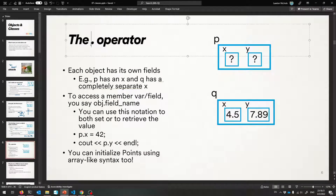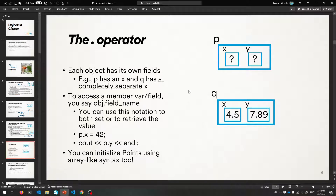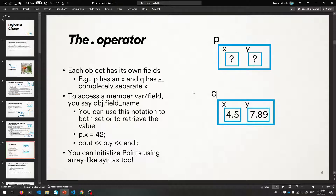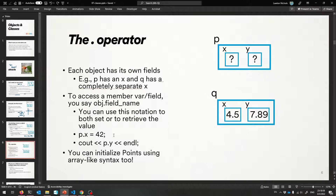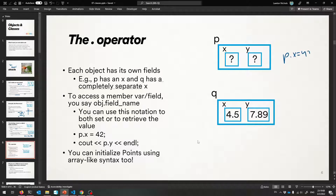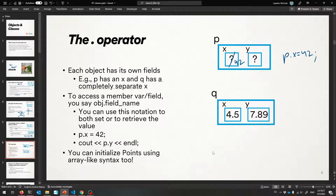That brings us to something you already know — the dot operator. On an object, you are allowed to use a dot after its name. Technically, vectors are objects and strings are objects — we just didn't know that term before. We're allowed to use the dot on any object and access its fields. P's X and Q's X are completely different places in memory. If I want P's X, I say 'P dot X'. If I want Q's X, I say 'Q dot X'. That also lets you set things: I could say 'P dot X equals 42' — go into P, get the member variable X, set it to 42.